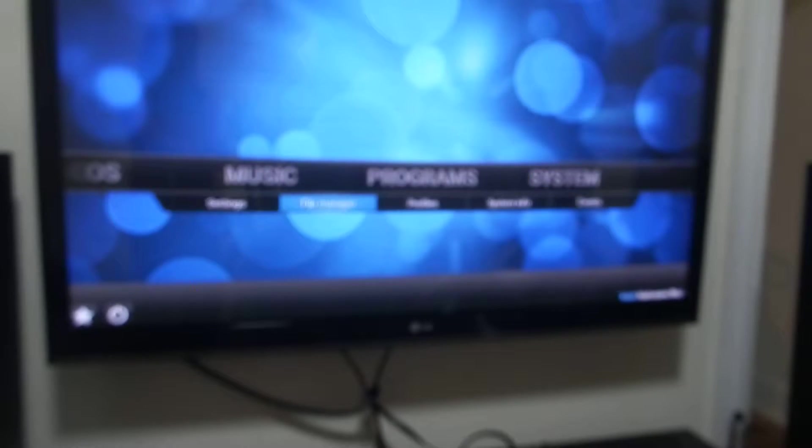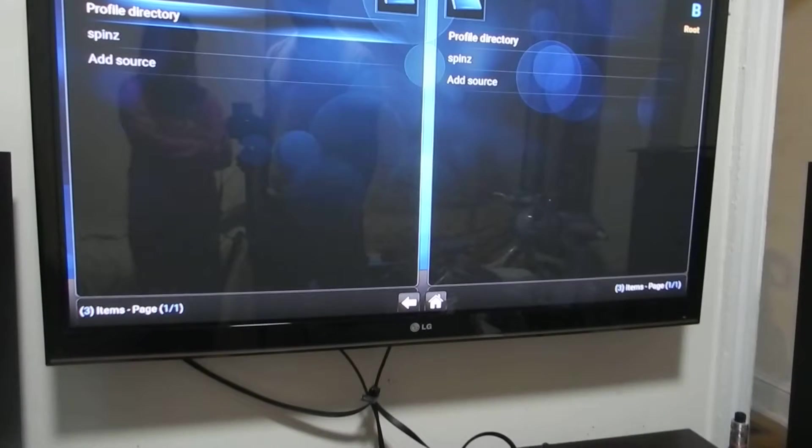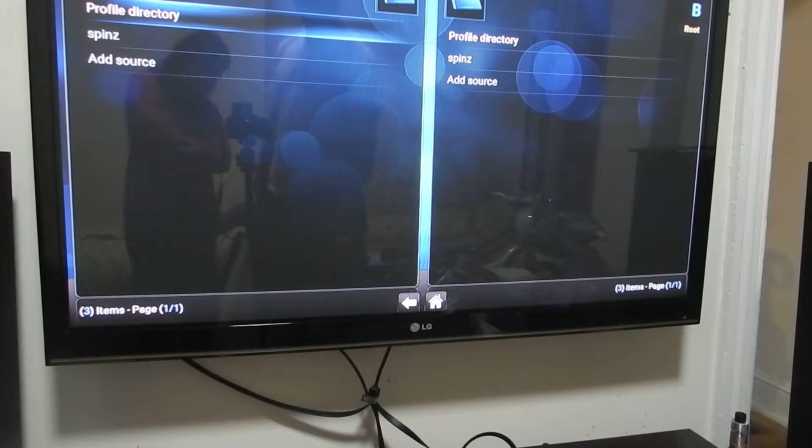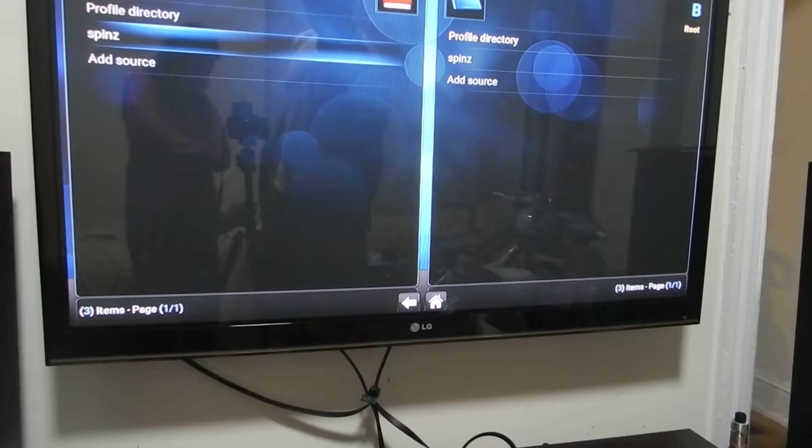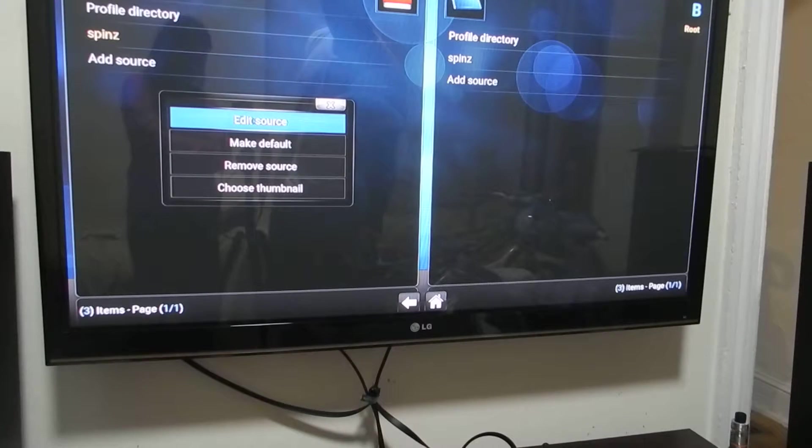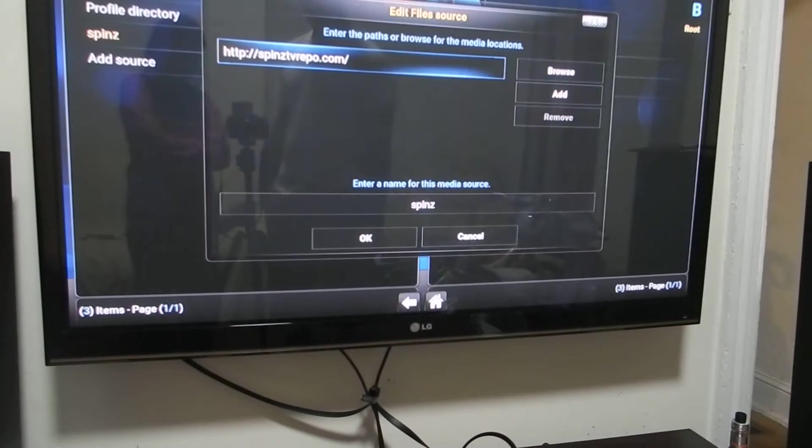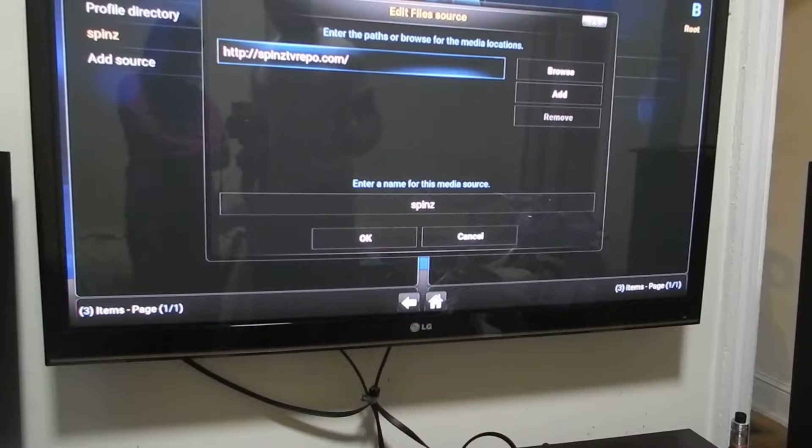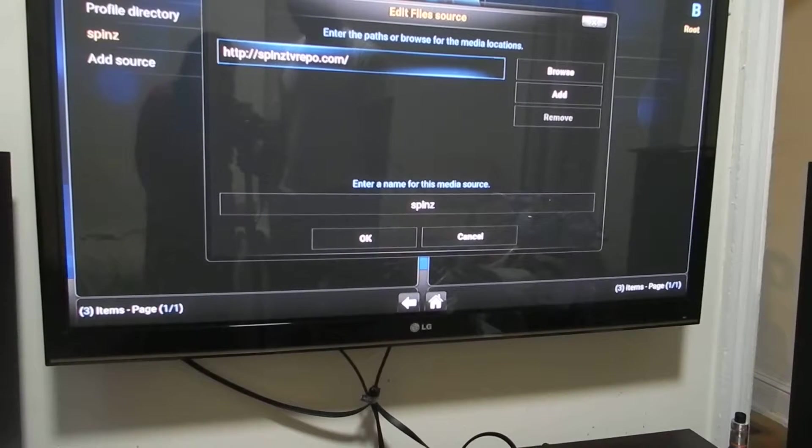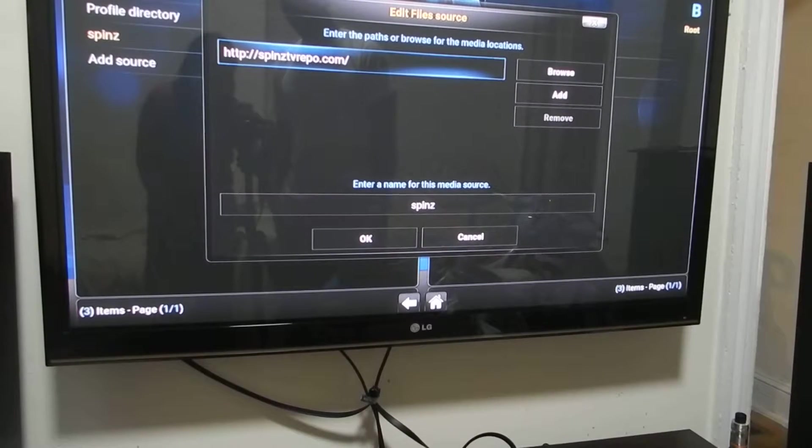You come down to file manager. Once you're in file manager, you click on add sources. Once you're in add sources, you want to actually put it in exactly as I have it here.